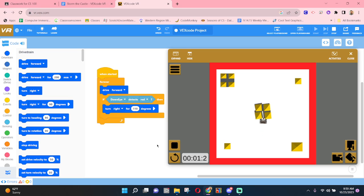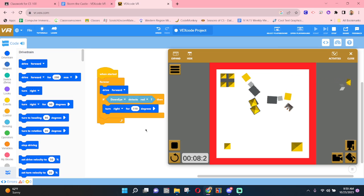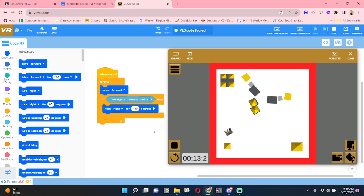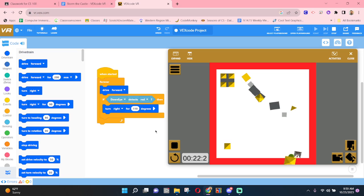So when the program starts, drive forward forever. And if the down eye detects red, turn 100 degrees. Now this will work. It might just take a really long time to finally knock over all of the towers. So maybe you can play around with finding some ways to make this happen much more quickly. Pause the video here if you need to try a few things. We'll catch each other in just a moment.